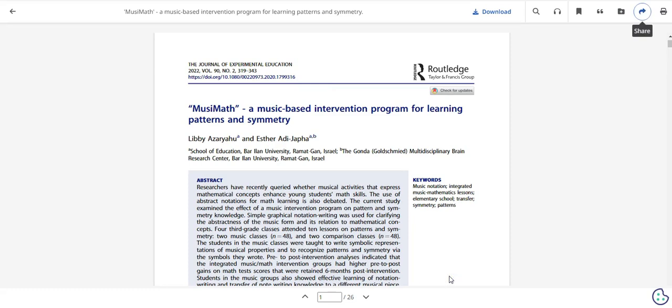We hope you found this introduction to APA PsycInfo helpful. For further assistance in using this database, your Middlesex College librarians are here to help, so be sure to check out the library both in person and virtually.